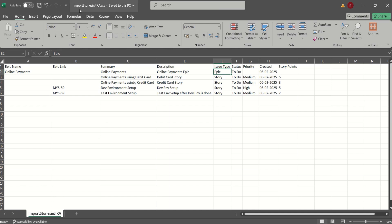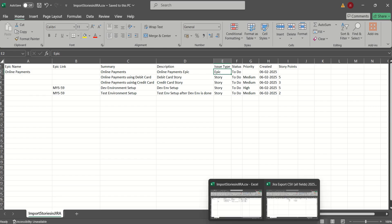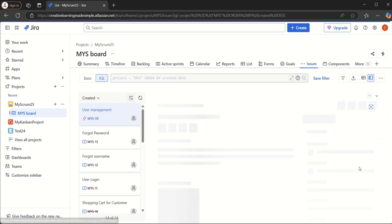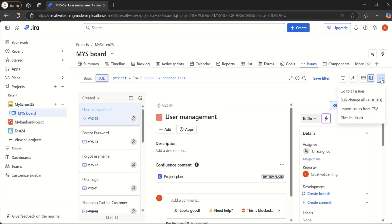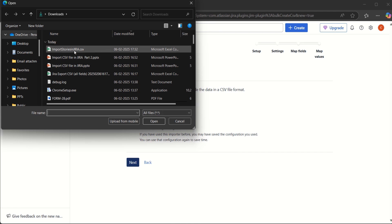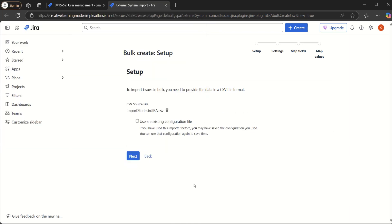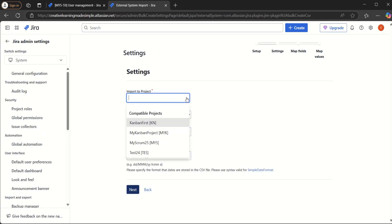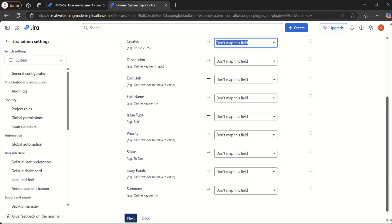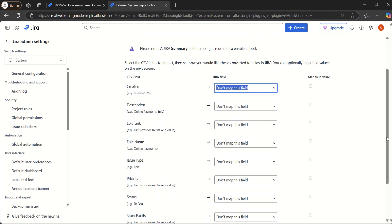The file name is 'Import Stories in Jira.csv'. To import, we click on Issues, then the three dots, and select 'Import issues from CSV'. We select the file and click Next. We then select the project MyScrum25 and proceed. On the mapping screen, at least one field mapping is required — specifically the Jira Summary field mapping is required to enable import.